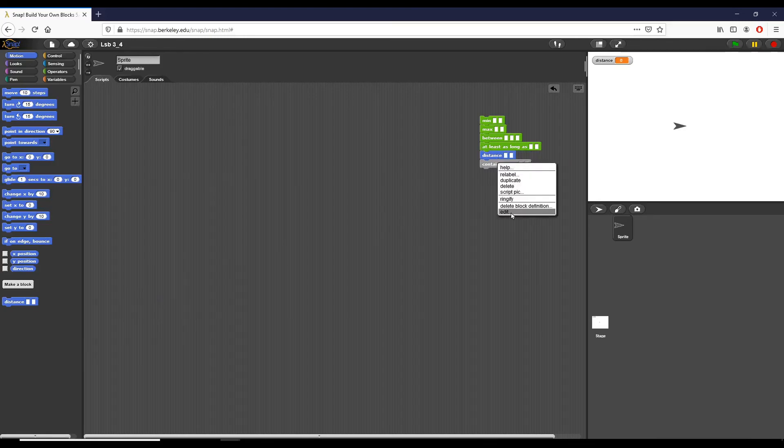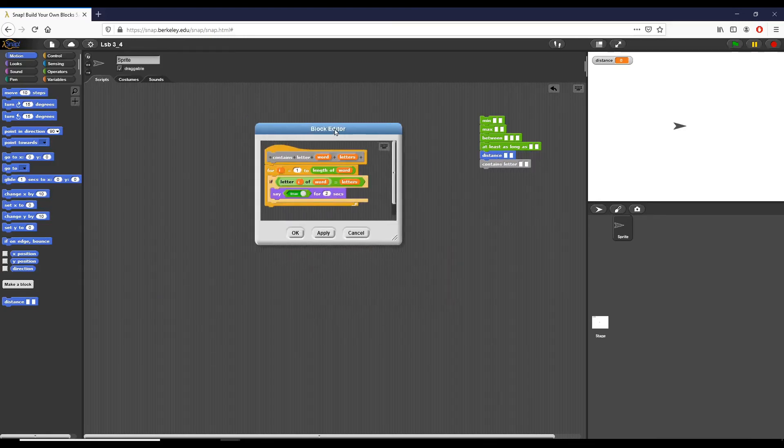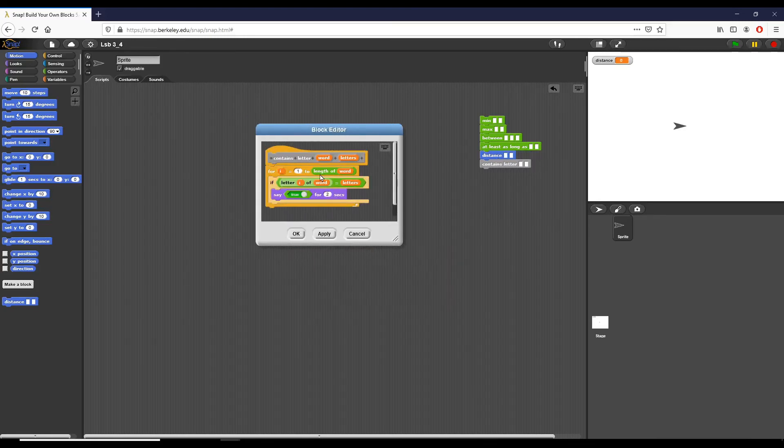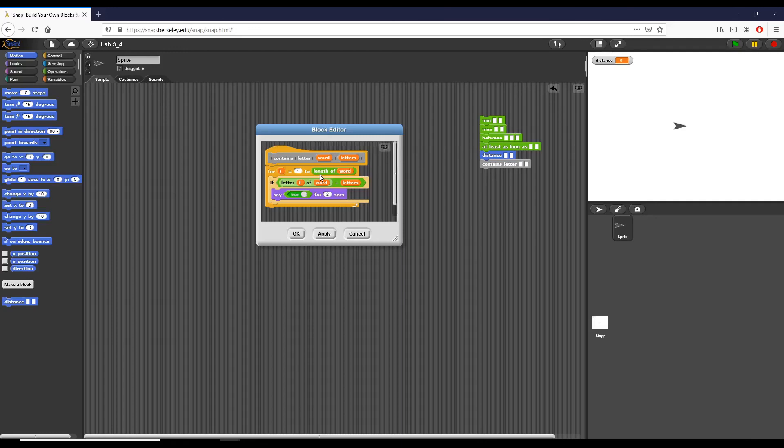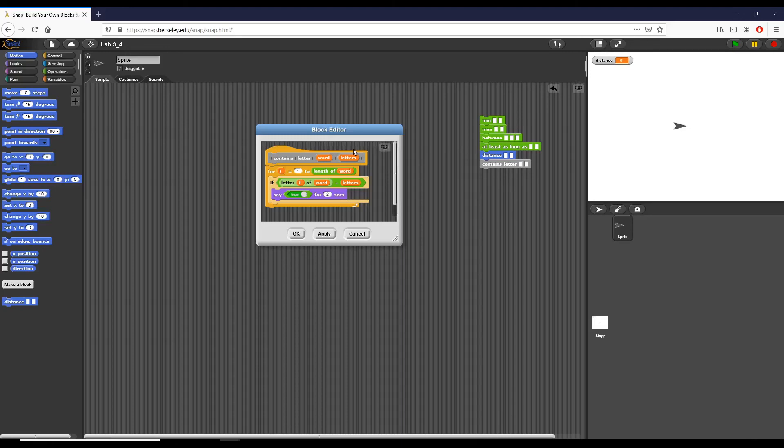And then finally, I have contains letter, which is pretty simple. We take the length of the word, we iterate from i equals one to the length of that word. So if it's seven letters, we go one, two, three, four, five, six, seven. What we're checking is we're saying if letter i of word is equal to letters, which is the letter that we input, then we say true. So we iterate over the length of word for every single section of that word, and we check it against that final letter.